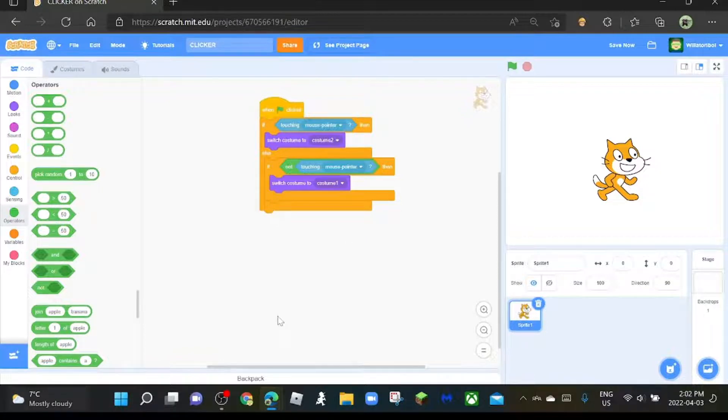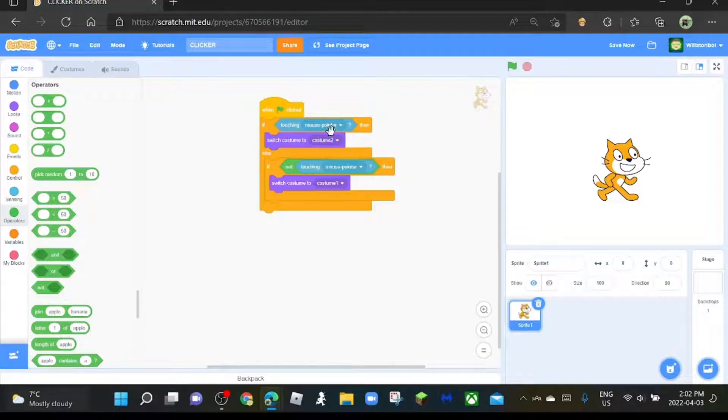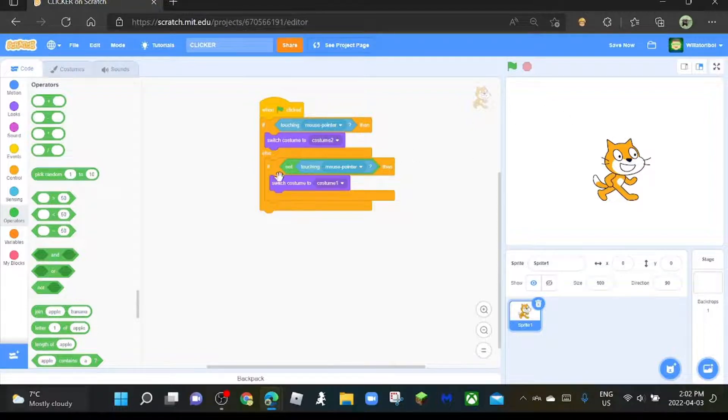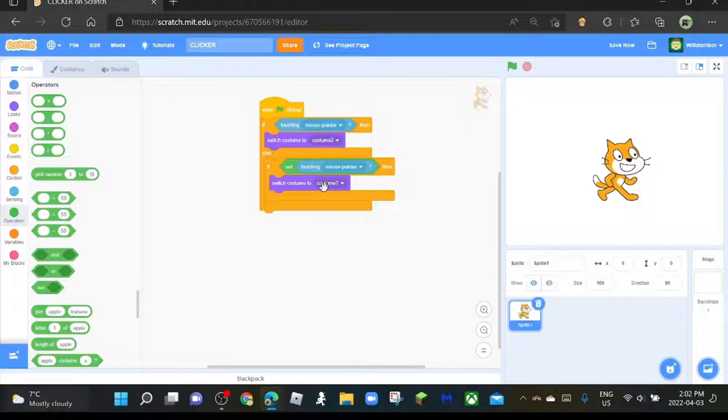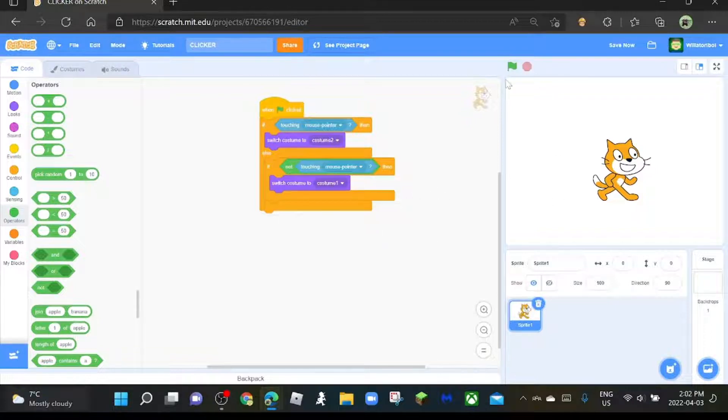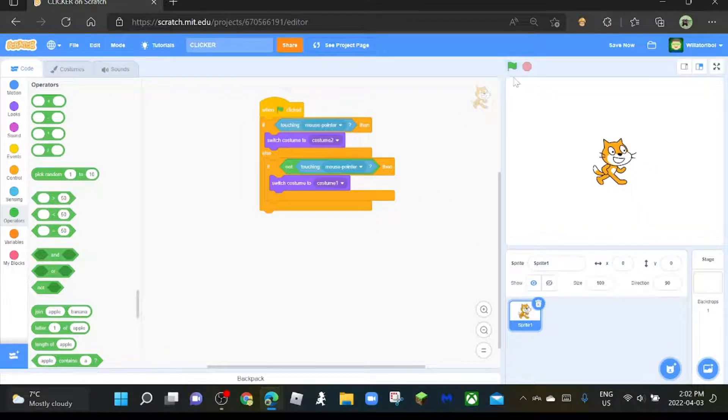So this is what it's doing right now. If it's touching mouse pointer, switch costume to costume 2, so that means it'll make it bigger. And then if not touching mouse pointer, it'll switch back to the smaller version. So let's test it. Click the flag.